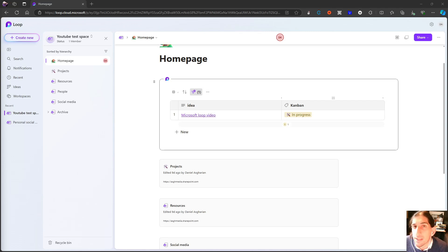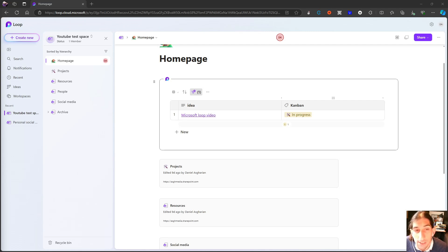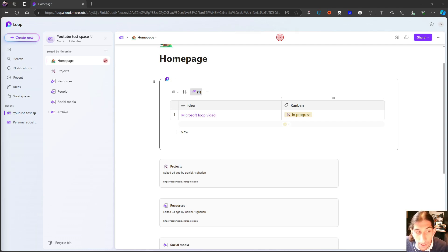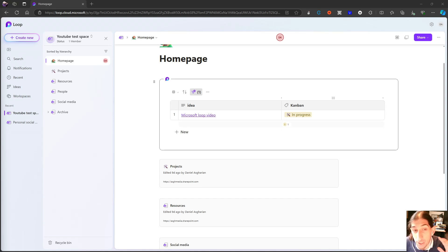Hello and welcome to yet another YouTube video here on this channel. In today's video, we are diving into Microsoft Loop.